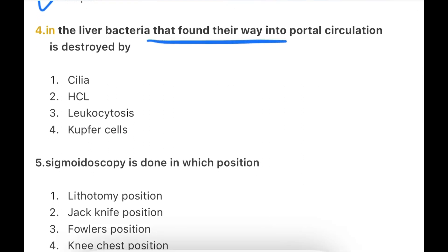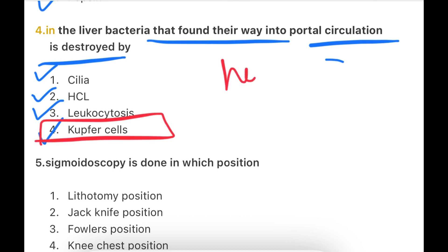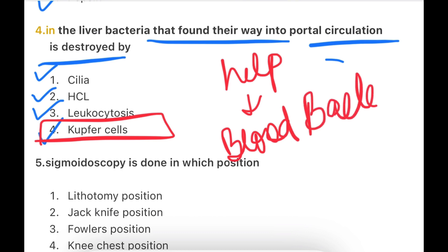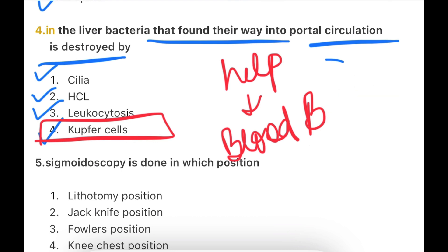Next: In the liver, bacteria that find their way into the portal circulation are destroyed by — Cilia, HCL, Leukocytosis, or Kupffer cells? The answer is Kupffer cells. You know that liver Kupffer cells help in the clearance of blood bacteria. Kupffer cells can destroy bacteria that enter via the portal circulation.